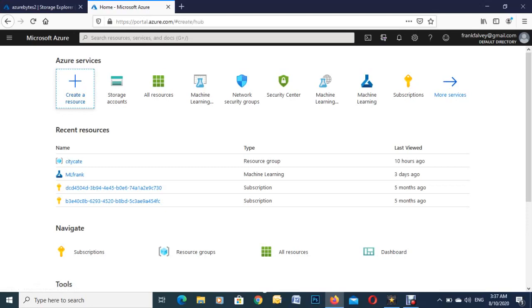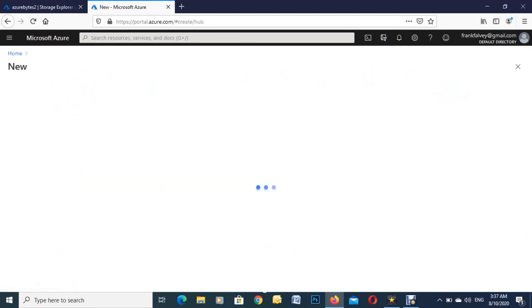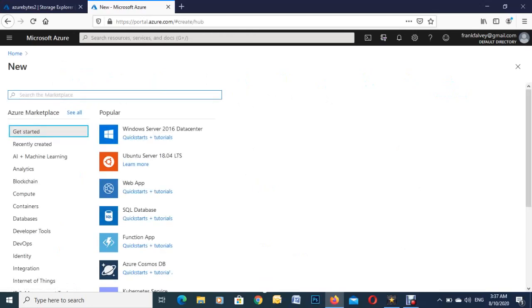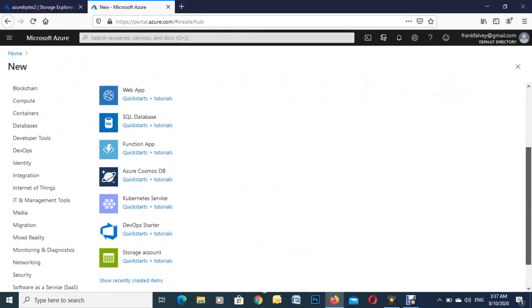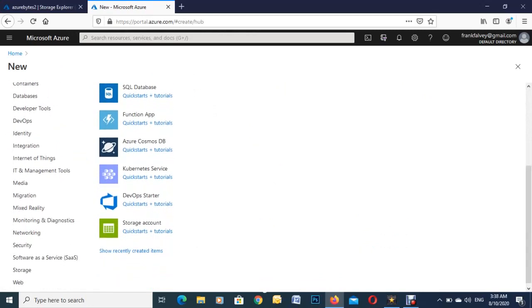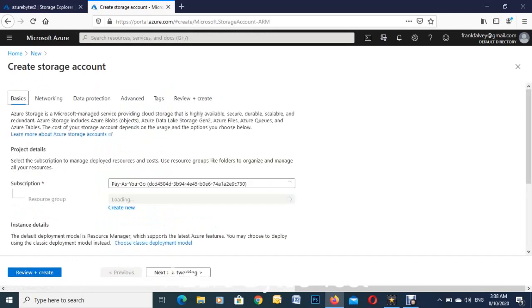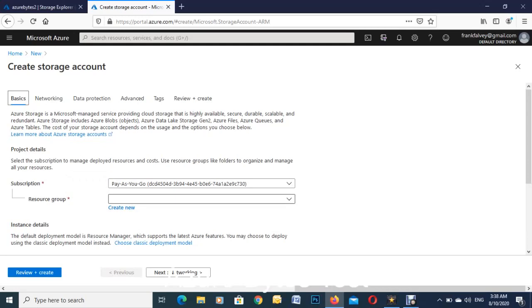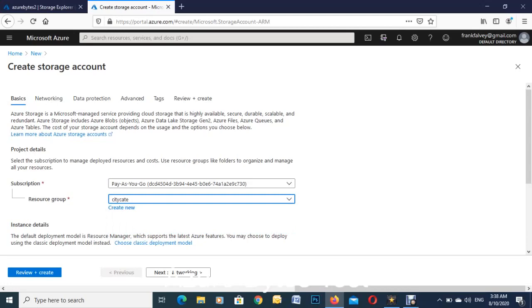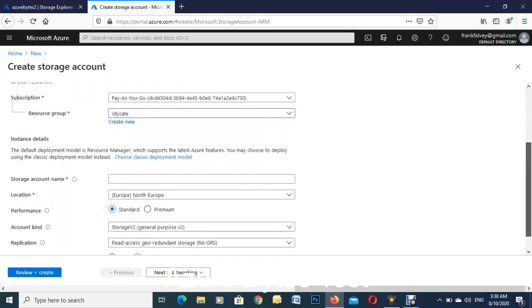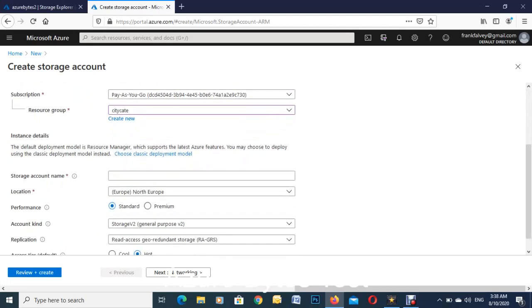Create a resource, scroll down to storage accounts. This is my pay as you go subscription, so you can create a new resource group if you want or you can use an existing one. I have an existing one here already, so I'll just use that for this demonstration.